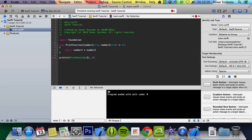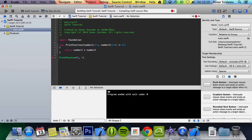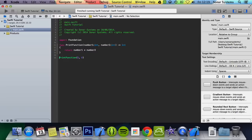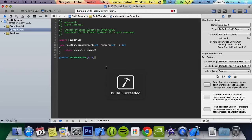But if we were to just put this call on its own and run it, it will still run fine. Obviously nothing's printing, but it calls this function, gets a value back — nothing's actually done with it. But this is still valid because it is still calling the function.